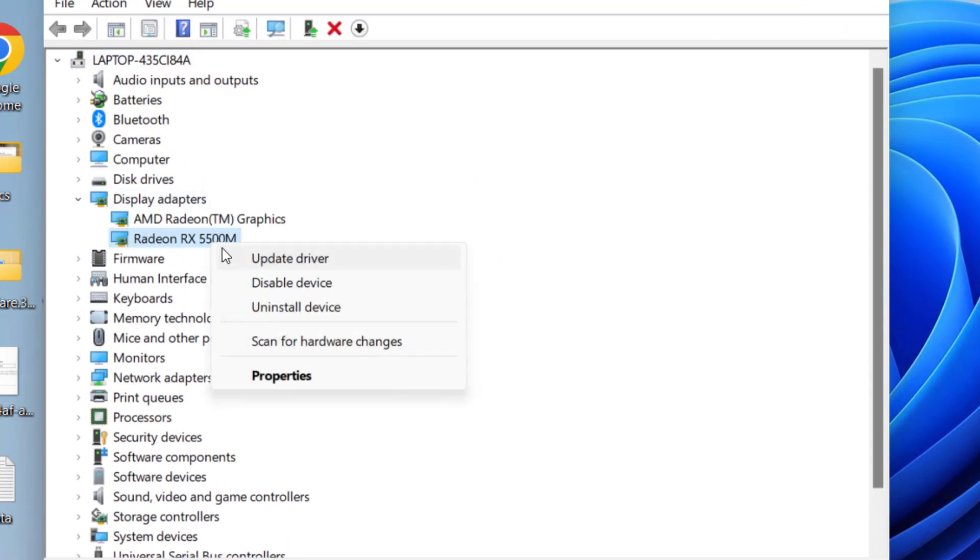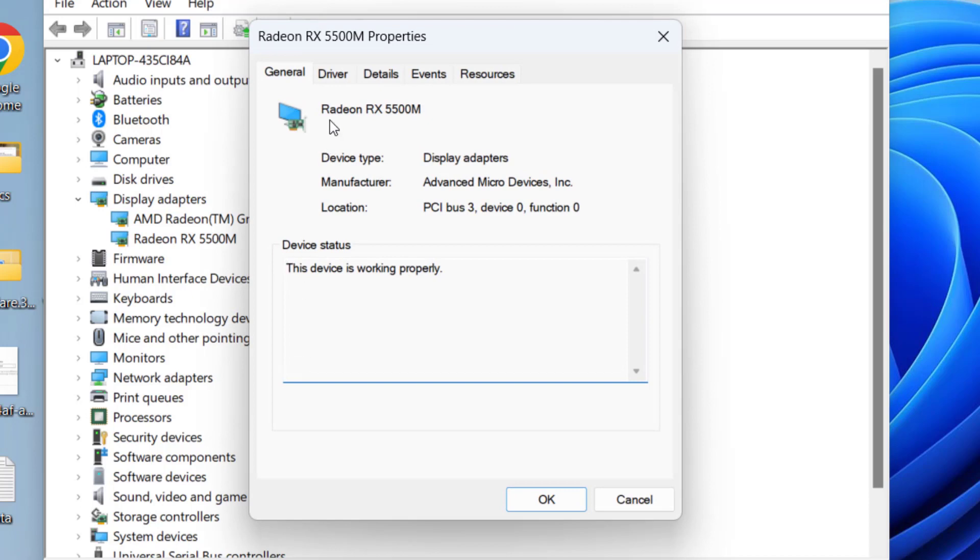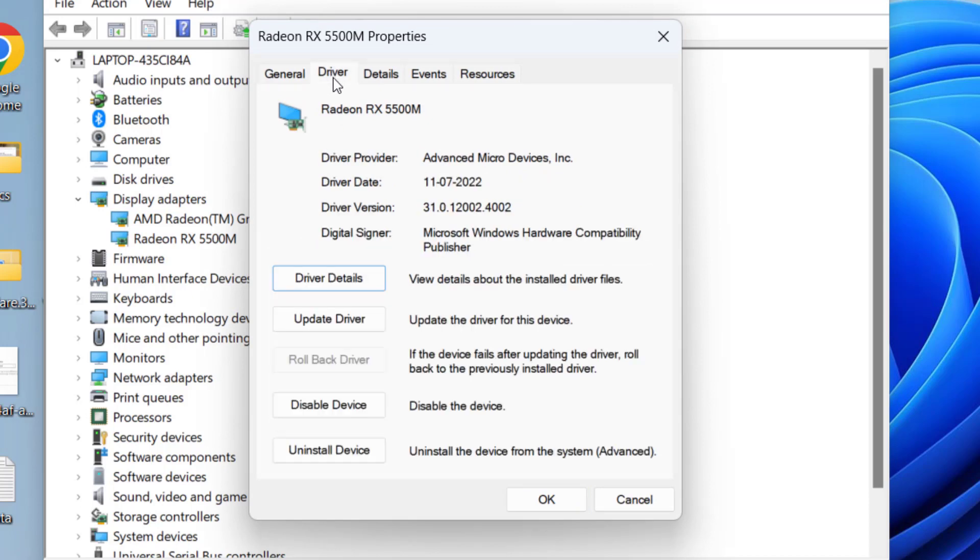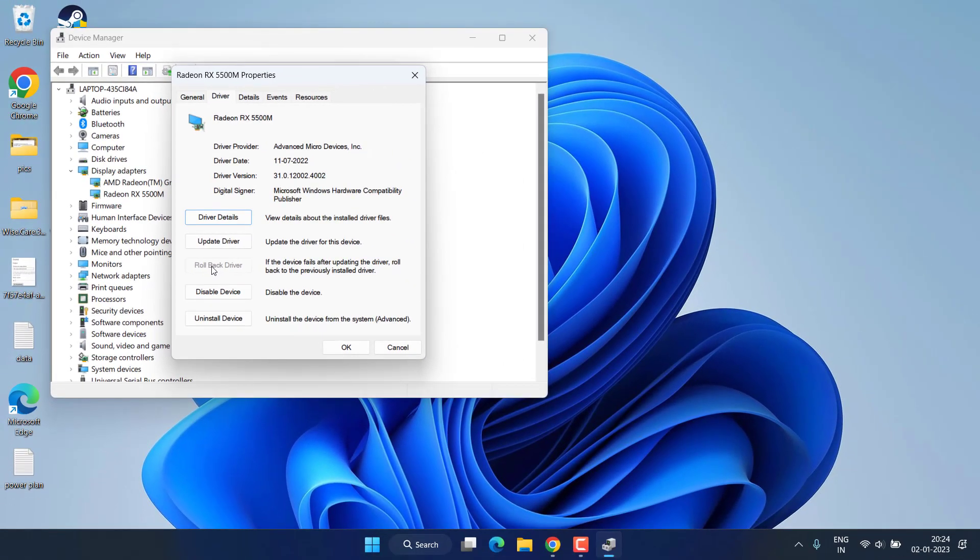Here hit the Driver tab and if rollback option is available, make sure you roll back the driver to the previously stable state, which is the major cause of Valorant crashing in the middle of the game or during matchmaking without any kind of error.